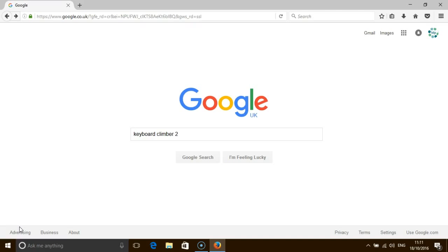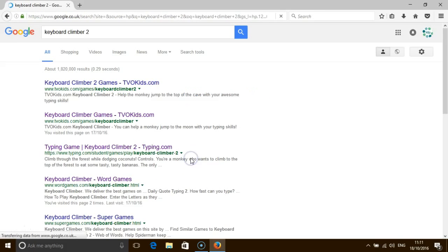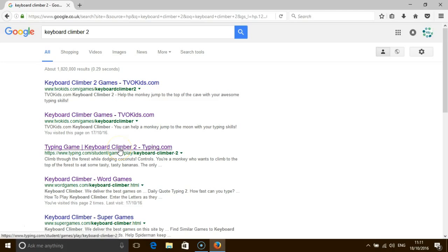The best way to find it is to search for Keyboard Climber 2 in Google. It can be found on two websites: TiVoKids and also Typing.com.